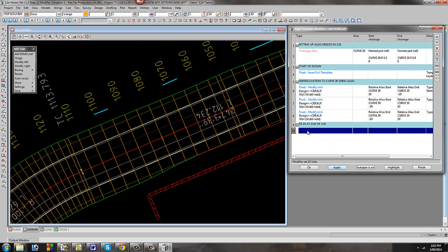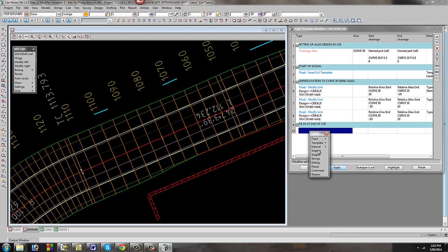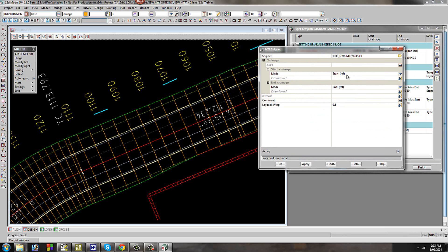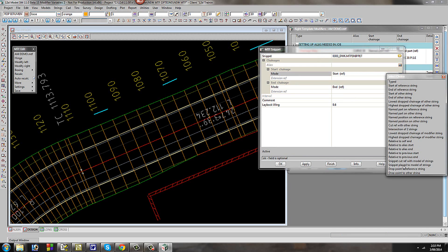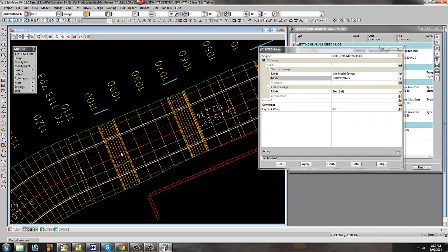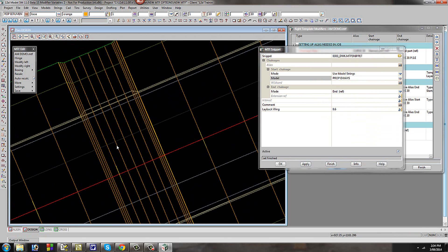The last start/end mode we look at is used when placing snippets. In this case we're going to place driveway snippets along our curve at the occurrence of strings drawn on a particular model. We go to snippet, select our driveway, and in this case only the start mode is needed — we select 'place the snippet to a model of strings' and the model of strings we want are the driveway strings drawn. We apply and it places the driveways. If we add to that driveway model we'll get extra driveways, or if we edit the strings in the driveway model it will be reflected via this start mode.